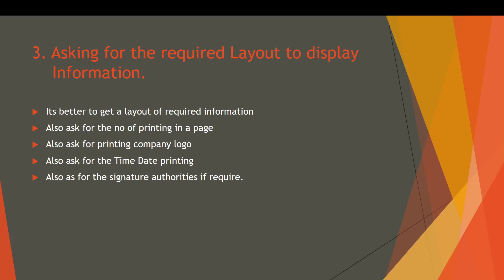The third question you have to ask is for printing company logo, whether the user wants company logo on your voucher or not, so then you can add image to your SmartForm. And the next thing you want to remember: ask about the time and date printing on the voucher, because it is also very important to print the time and date on the voucher. And last but not least, ask for your user about the signature authorities, whether it is required or not. Most of the companies follow the predefined rule for signatures, so I think they must supply you the required signature authorities according to their need. After getting all the information of layout, you can move to step number four.